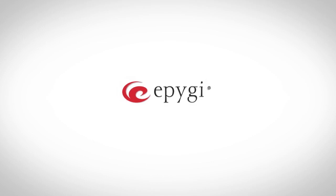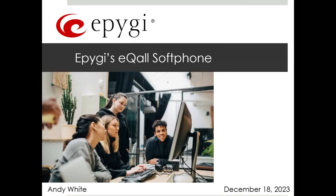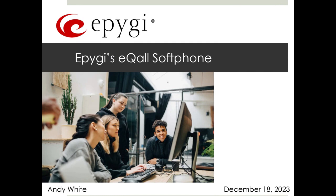Good morning, this is Andy White with EPIGEE and I will be your host this morning. Thank you for joining. You are partners with ClearFly Communications and we want to thank Bob and Tom at ClearFly for helping to organize the call today.